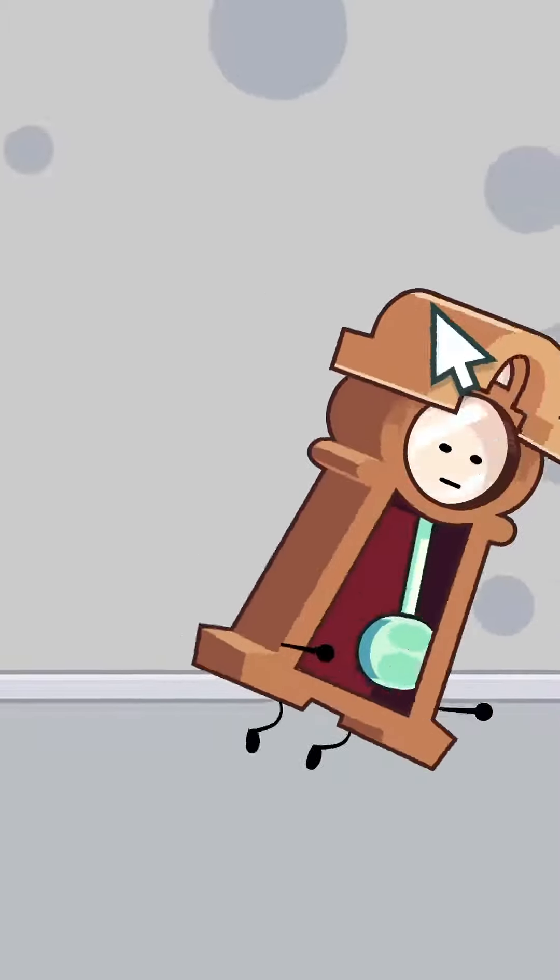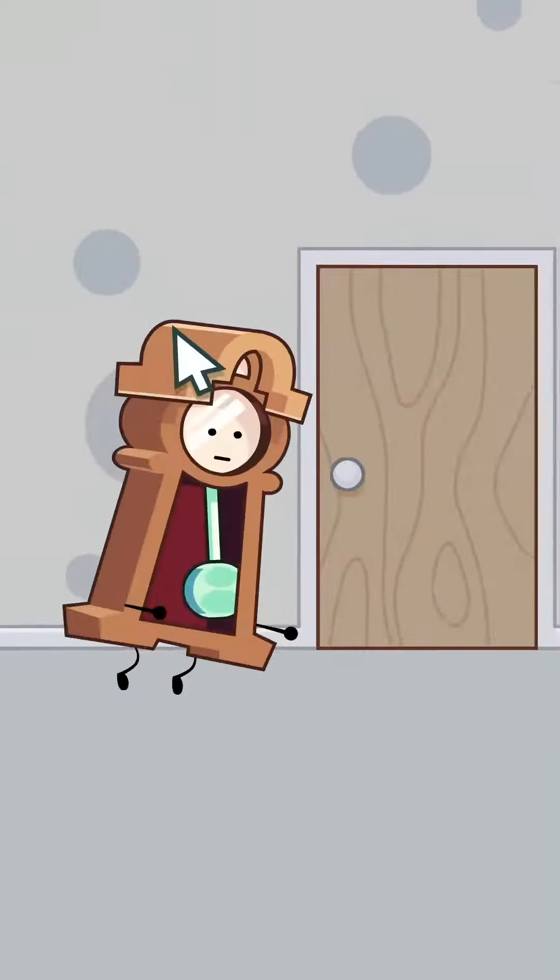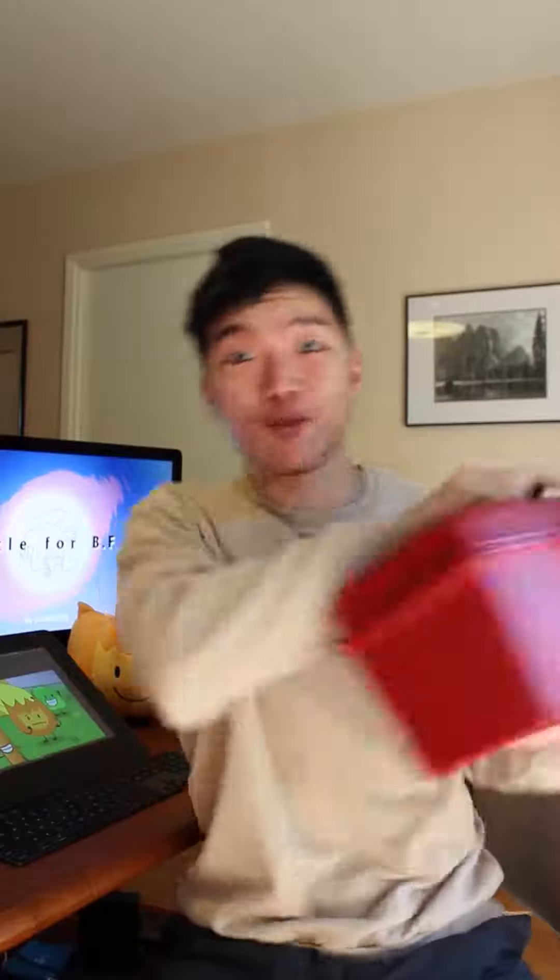They say a true magician never reveals their tricks. On an unrelated note, here's my entire toolbox.